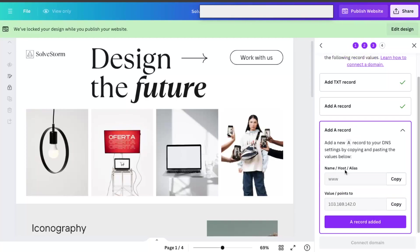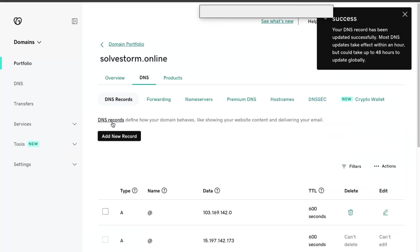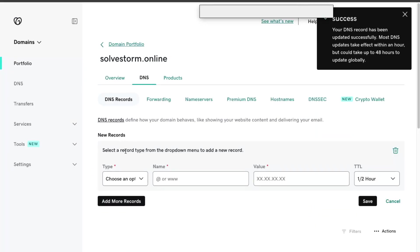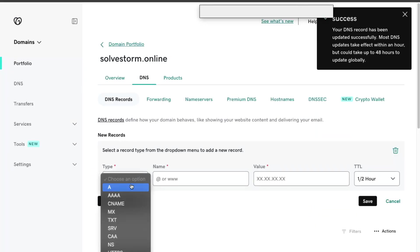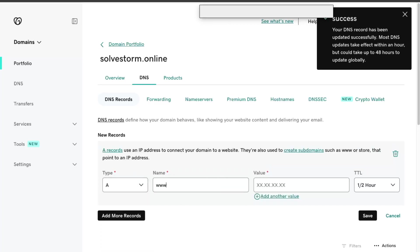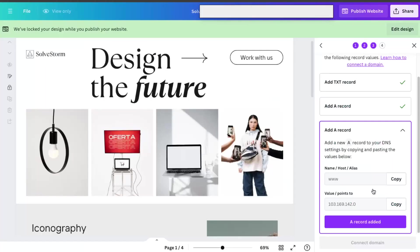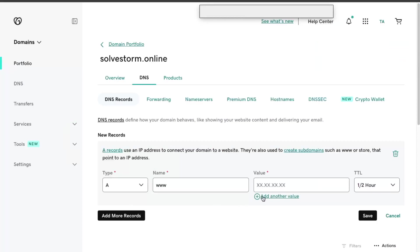Then you click edit. And again, you're going to need to add another A record, which is www. And that points to this value.